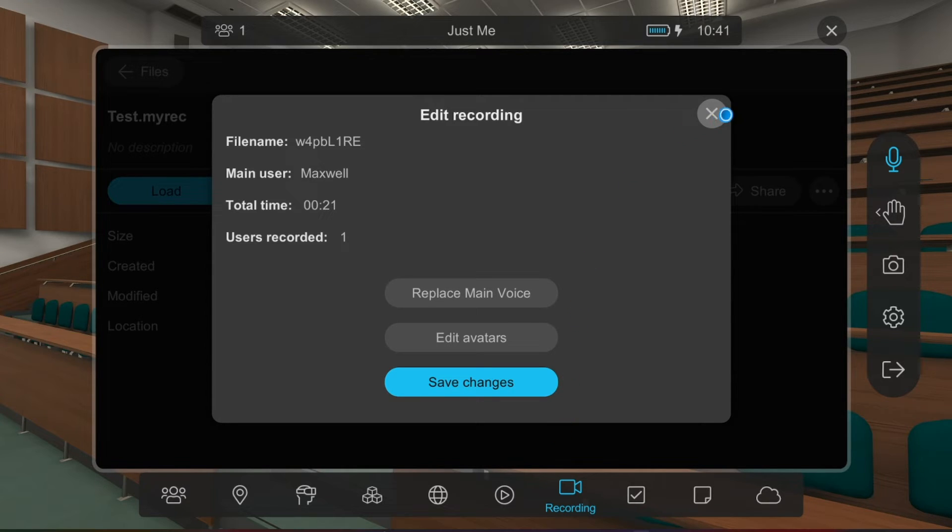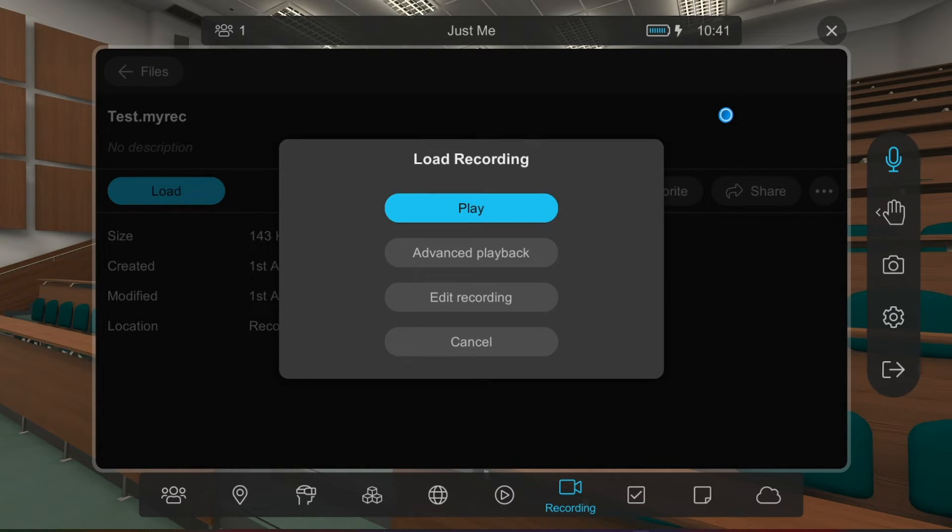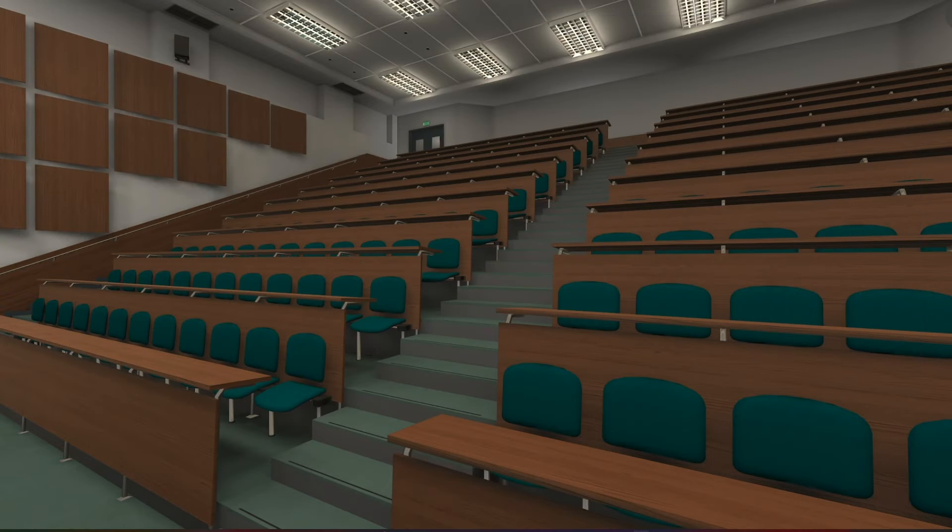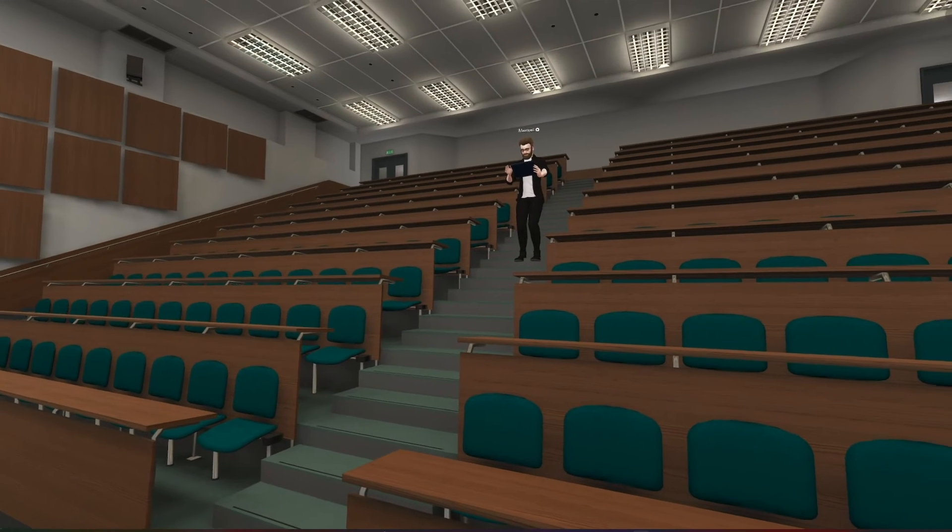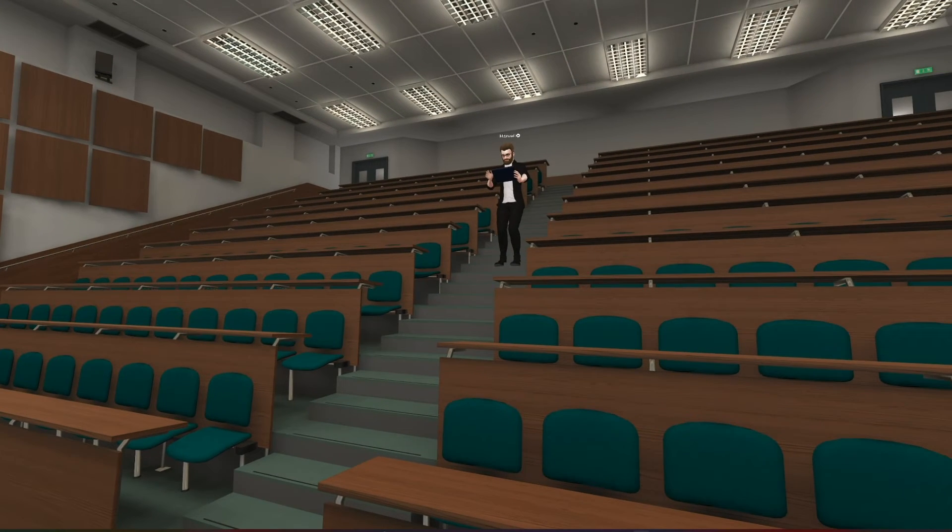Now, let's play the recording. As you see here, the recording is playing in this environment.